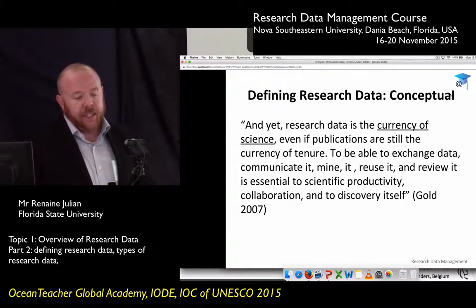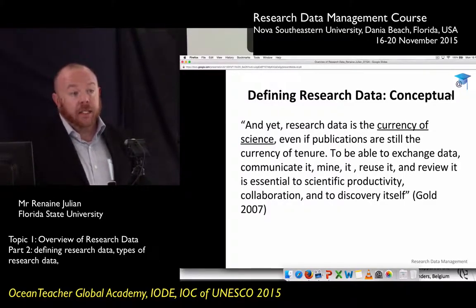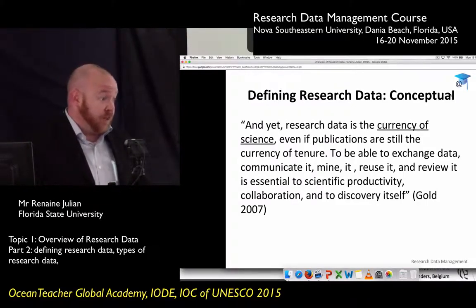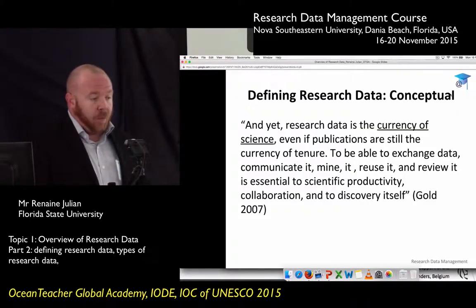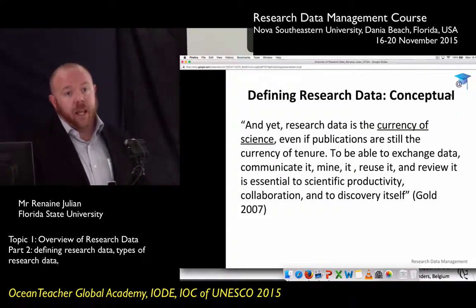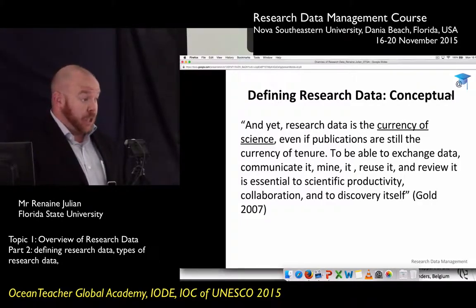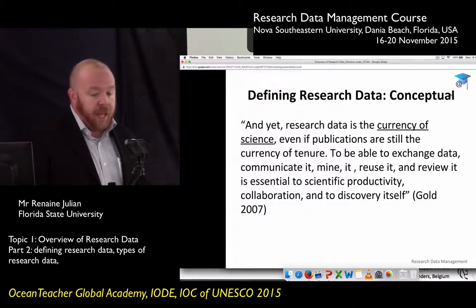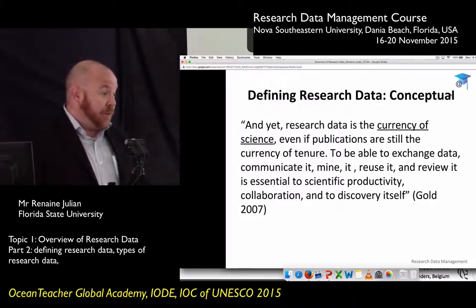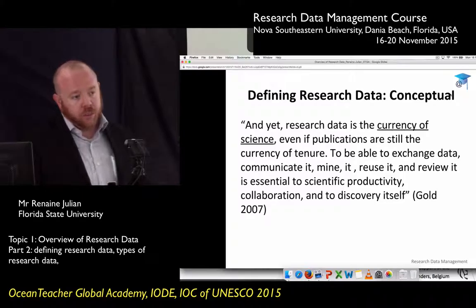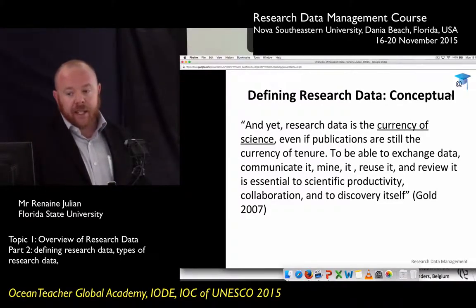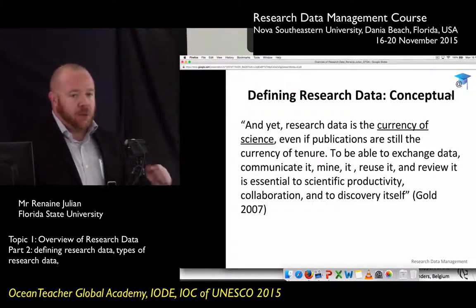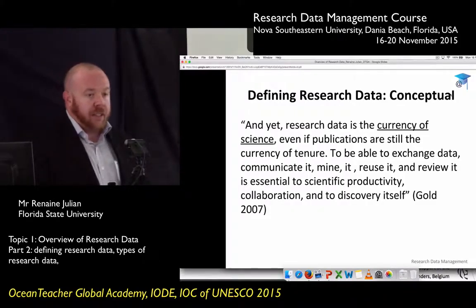Most academics have to publish a certain number of articles in specific journals that are laid out for them when they're assistant professors. If they don't publish enough, they don't make tenure and they don't stay on the faculty. So publication is very much the currency of tenure. But even if publications are what keeps your job, data is what goes into your publication — without good data, you have nothing. These two definitions together suggest that data is the foundation of scholarship: it's the most basic piece of information that feeds into larger concepts and broader ideas.